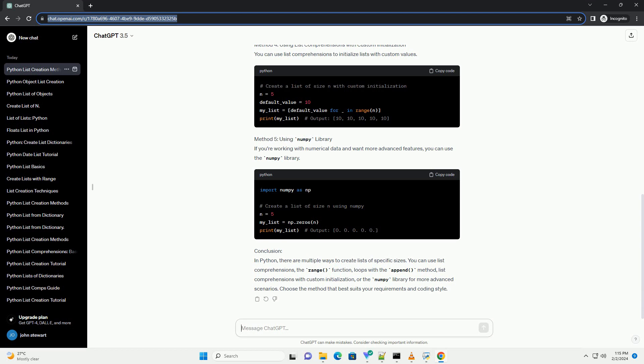Using Numpy Library. If you're working with numerical data and want more advanced features, you can use the Numpy Library.